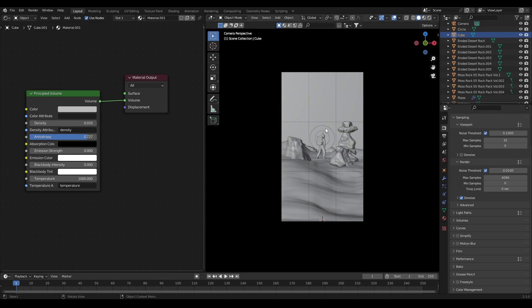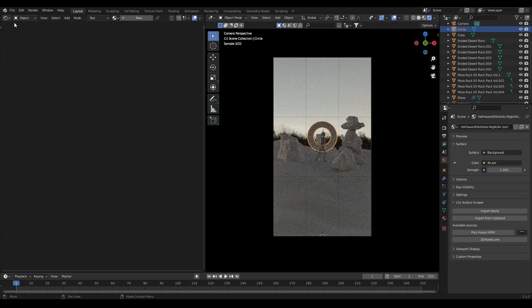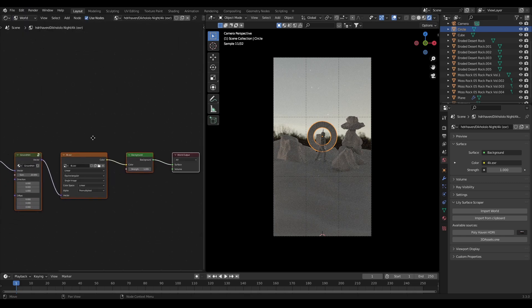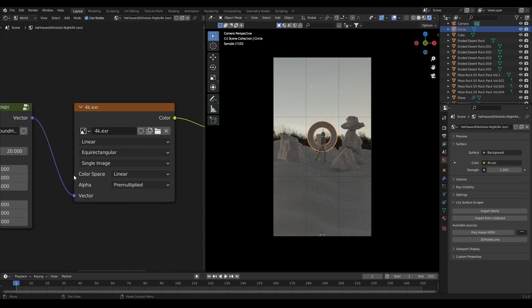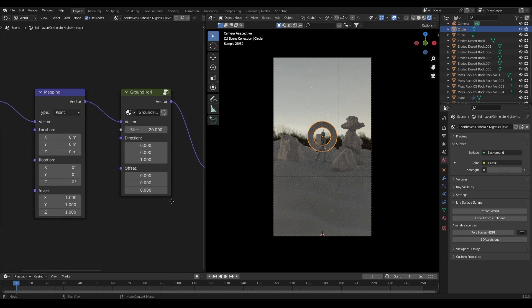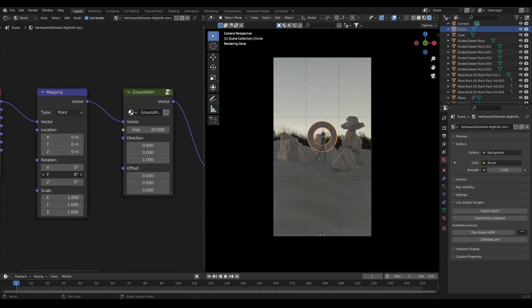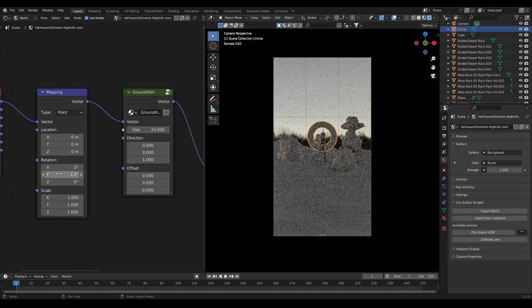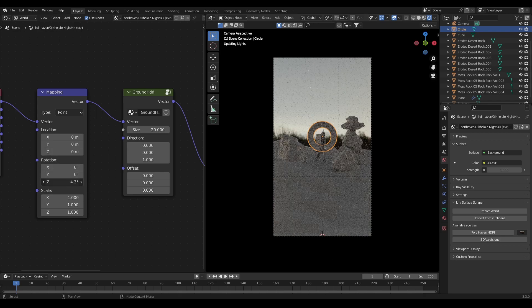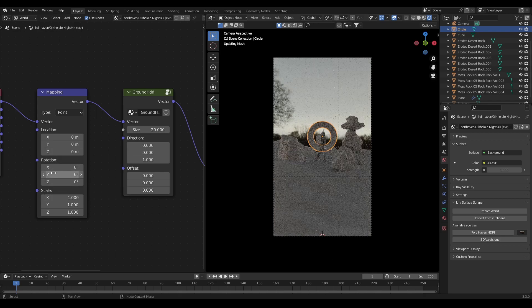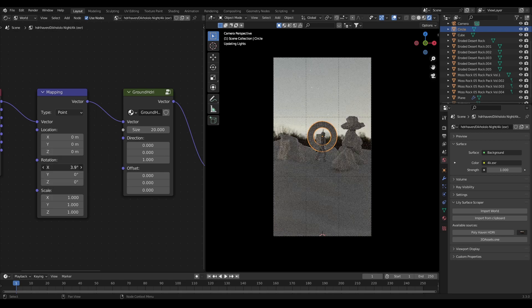Now for the reference lighting I have used a night sky HDRI, link is in the description. Adjust the HDRI's position in such a way that only the sky is visible in the camera view.